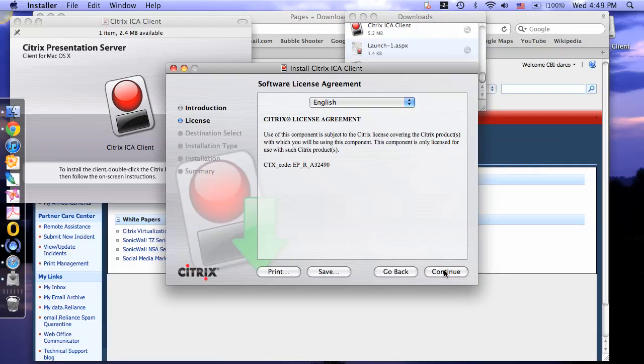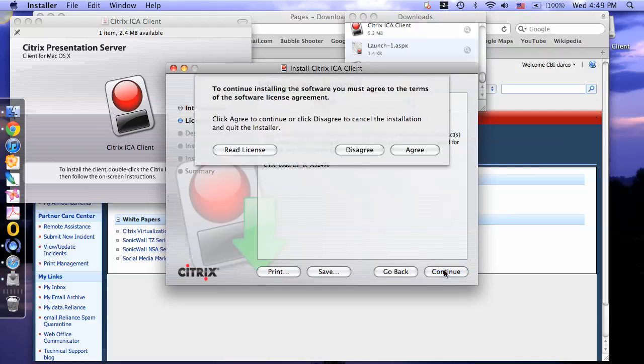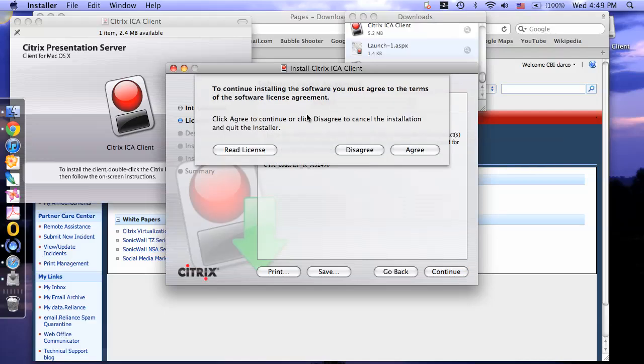This is the Citrix license agreement. Click continue. Here you can read the license agreement. If you agree, select agree to continue.